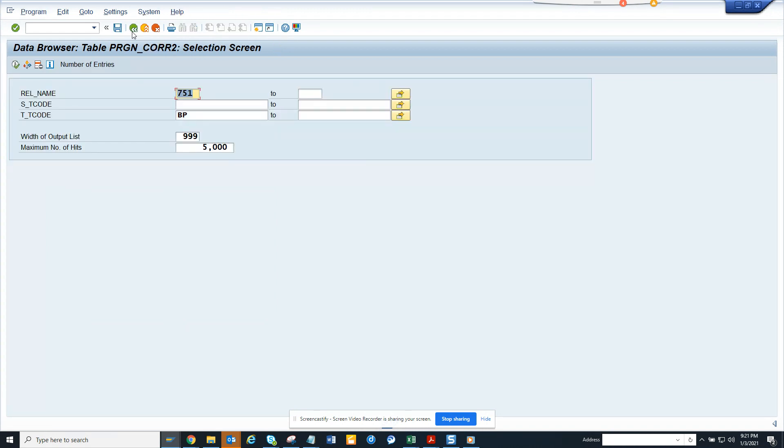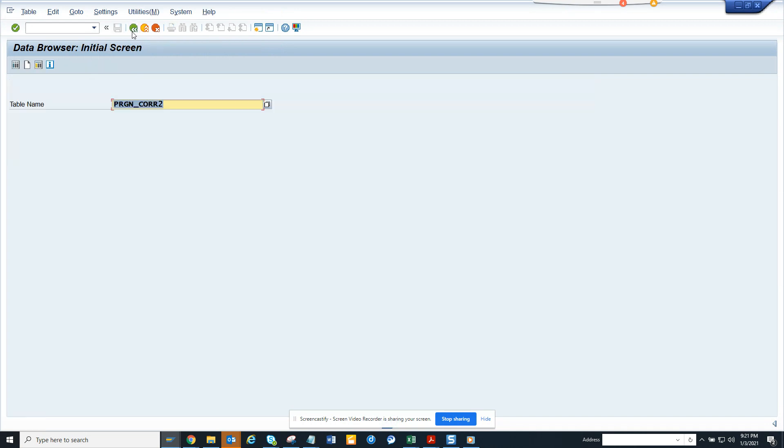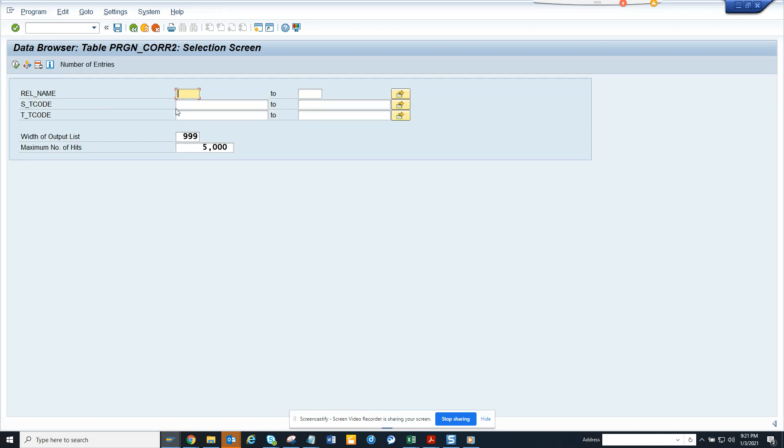So this is the table. If you go to SE16, the table is PRGN_CORR2. I think there's a video related to this, but you see the smartness of SAP. One major change in S4HANA is the introduction of transaction code BP.